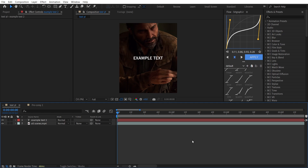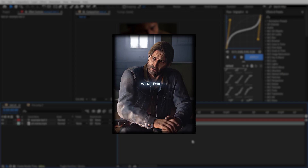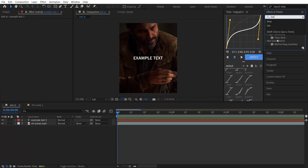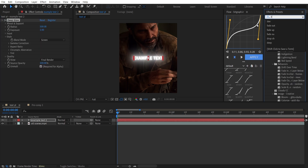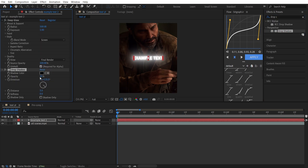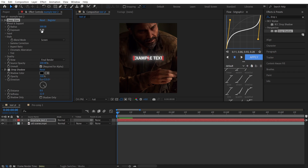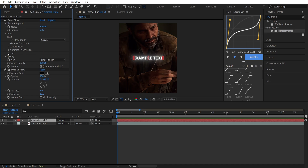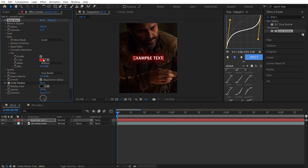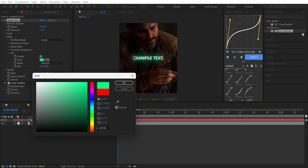The next effect I will show you is Deep Yellow just with the Tint option. Add Deep Yellow, then add Drop Shadow — put Opacity to 100, Distance to 8, and Softness to 12. For Radius put 300 and set Exposure to 0.2. Then click on the arrow option next to Tint to enable it, and from here you can choose what color you want.